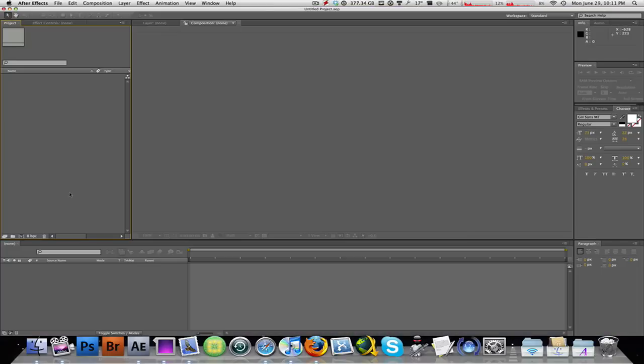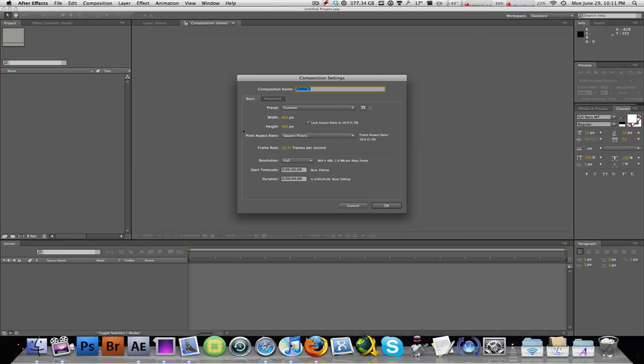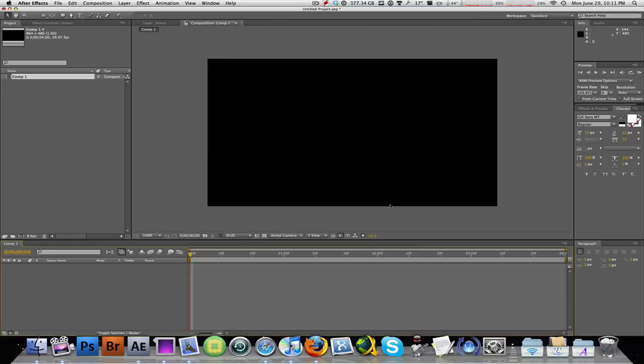So let's go ahead and get started by creating a new composition. The name or the width and height settings don't matter as long as you're happy with them. Again, your preference. Click OK and you have your canvas.